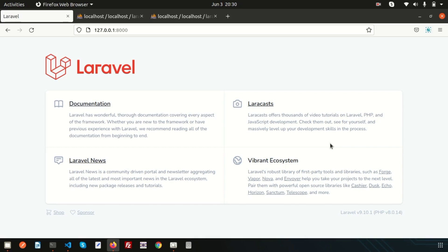Hello friends, welcome back to the Laravel 9 tutorial. In this video we are going to discuss about joining in Laravel — what is joining, why joining is needed, and how many types of joining there are.